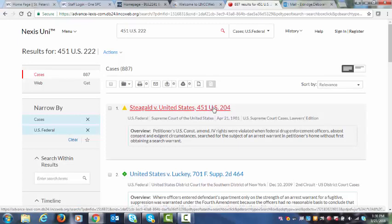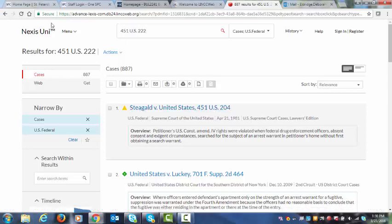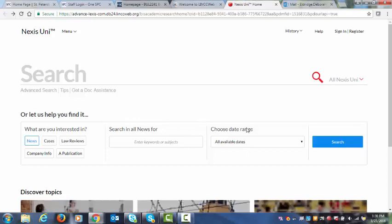887 results. 451 US 204. That's a United States Supreme Court case. Because there was not a case that actually started on page 222, it brought me to the nearest case. But let's say it was 451 US 204, that was actually our case citation that we wanted to look at.